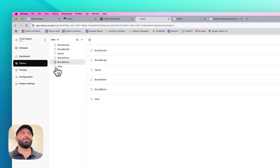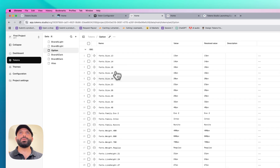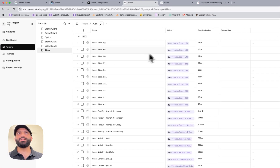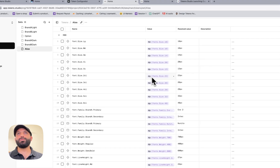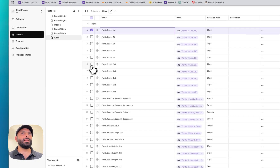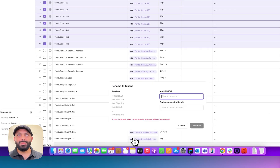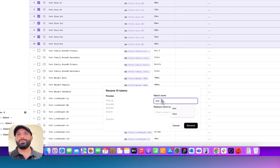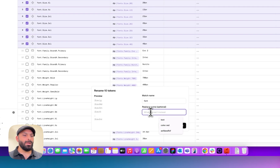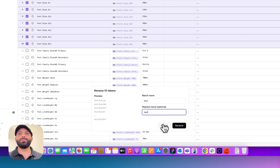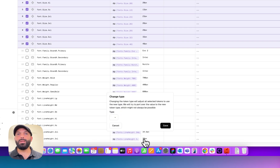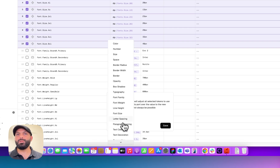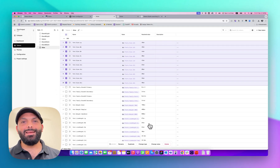Let me show you another project. If I go to tokens I can see option tokens — token name and value. If I go to semantic or alias tokens, you can see references; if there's an error it's shown in red. You can also see the raw value and end value. One great feature: if I select multiple tokens I can rename them all. For example, the names are like 'font.size' — I can replace 'font' with 'text' across all of them. You can also change the type, for example to 'font size.' Multi-edit is really helpful.